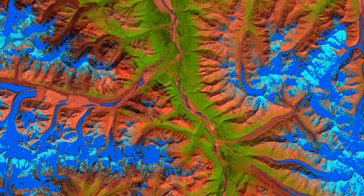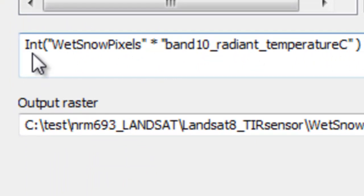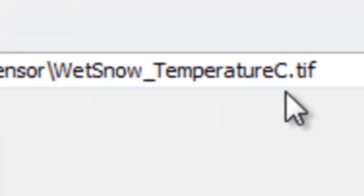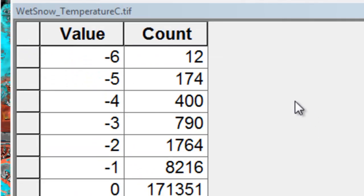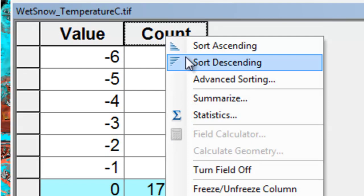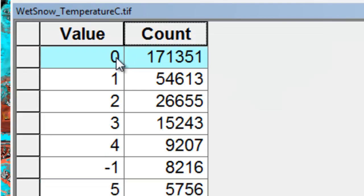The next step is to find the radiant temperature for all these wet snow pixels — we'd expect that to be near 0 degrees centigrade. We'll multiply the wet snow pixels by the radiant temperature in degrees centigrade, then convert to integers so we can have a value attribute table. I output that to a raster named wet snow temperature C.tif. Looking at the raster attribute table, sorting count descending, the majority of pixels had a value of 0 degrees centigrade — confirming our result. Quiz questions for this exercise on mapping radiant temperature using Landsat 8 thermal infrared sensor data are available on the Blackbird website.